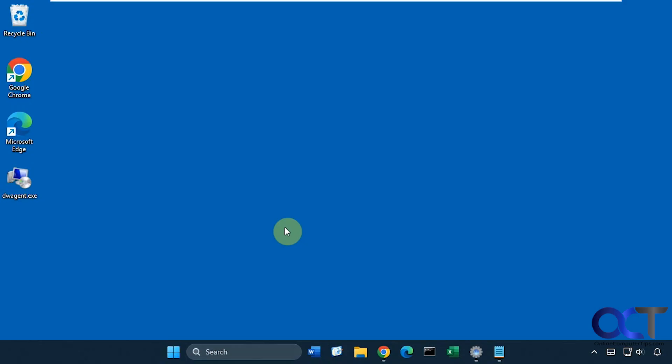Hi, in this video we're going to be talking about the DW Agent remote control software that you can use to control other computers over the internet. This tool is free to use. They do have some subscription plans that will cost you money if you want some extra features, but for the most part you could just use the free version and be just fine. It is done over the internet via a web browser, so you don't need to install anything except for on the computer that you want to connect to. You'll need to have the agent running.